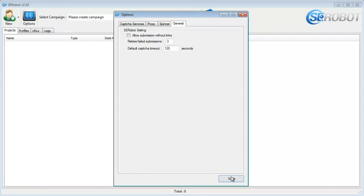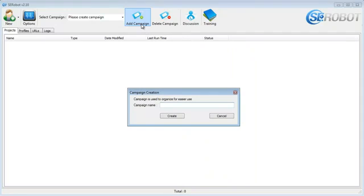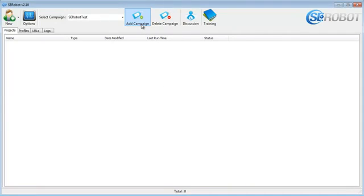Okay, now I'll click save, and we're going to create our first campaign. So I'll click add campaign, and name it SE Robot Test. Now that we've got the campaign created, we're going to need to create some accounts before we can start submitting.